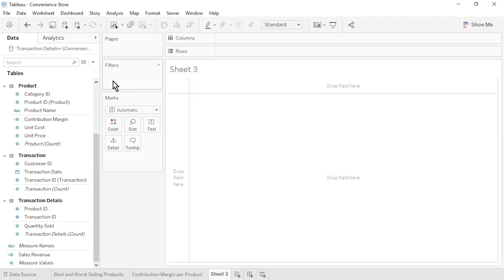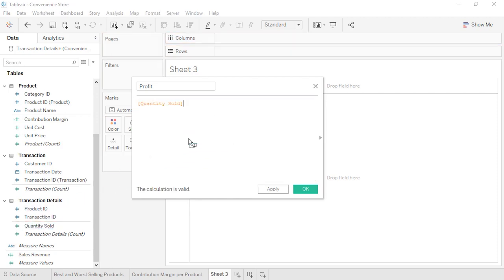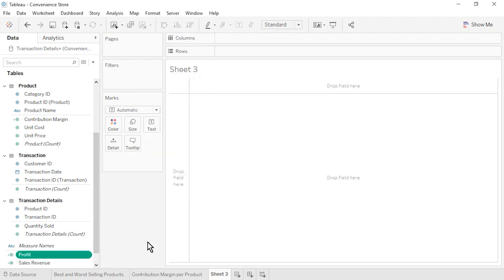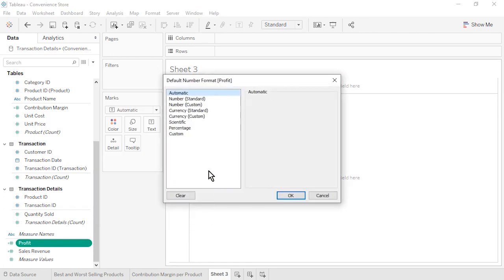The second calculated field is Profit. From the Transaction Details table, drag in Quantity Sold, type an asterisk, then from the Product table, drag in Contribution Margin. Click OK. Profit also appears at the bottom of the Data pane since it uses fields from multiple tables. Format Profit as Currency Standard.